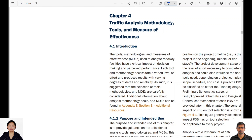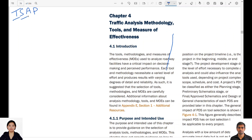Welcome to this video where we will look at Chapter 4 of the Traffic and Safety Analysis Procedure Manual by TxDOT. In this chapter we will look at Tools, Measures of Effectiveness, and Introduction to Methodologies.